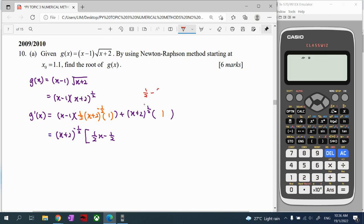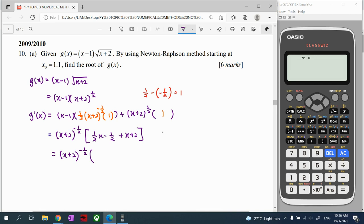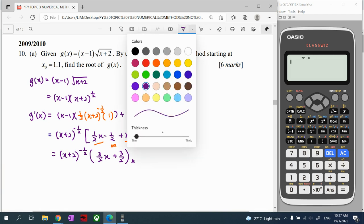Once we factorize out the negative one-half power, the remaining back factor becomes (x plus 2) to the power of 1. Then we simplify: x plus x gives 3 over 2 x, and combining constants gives 3 over 2. So we have completed our differentiation — our derivative g'(x) is now found.